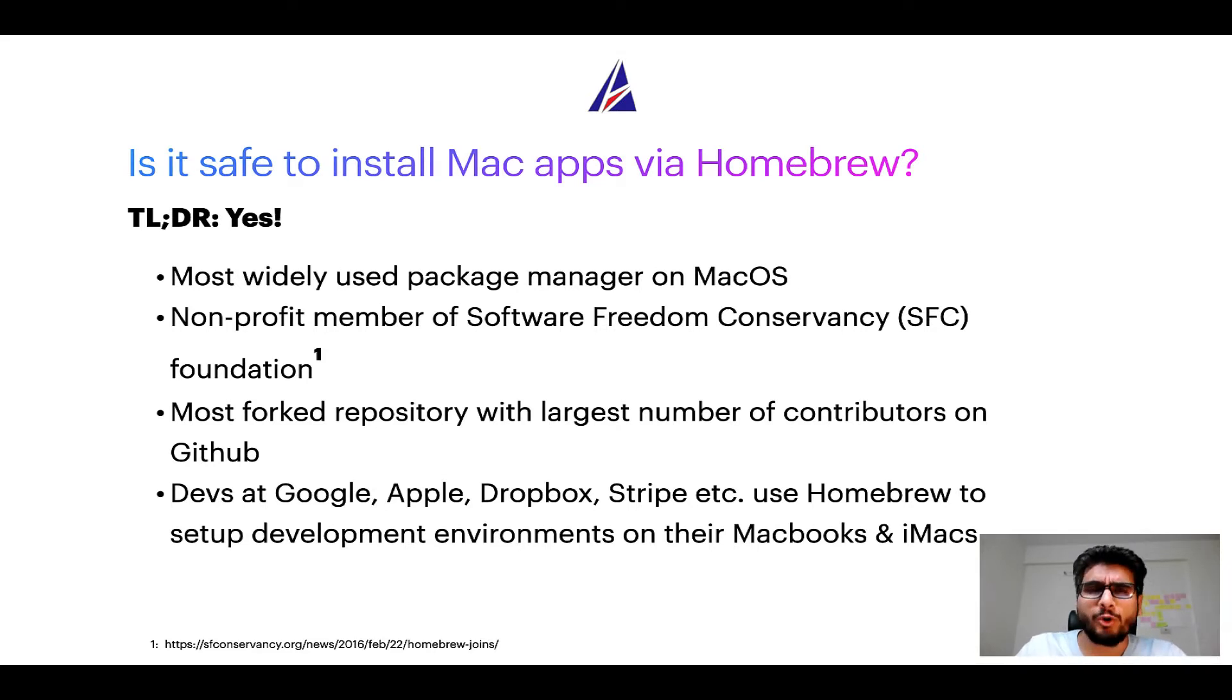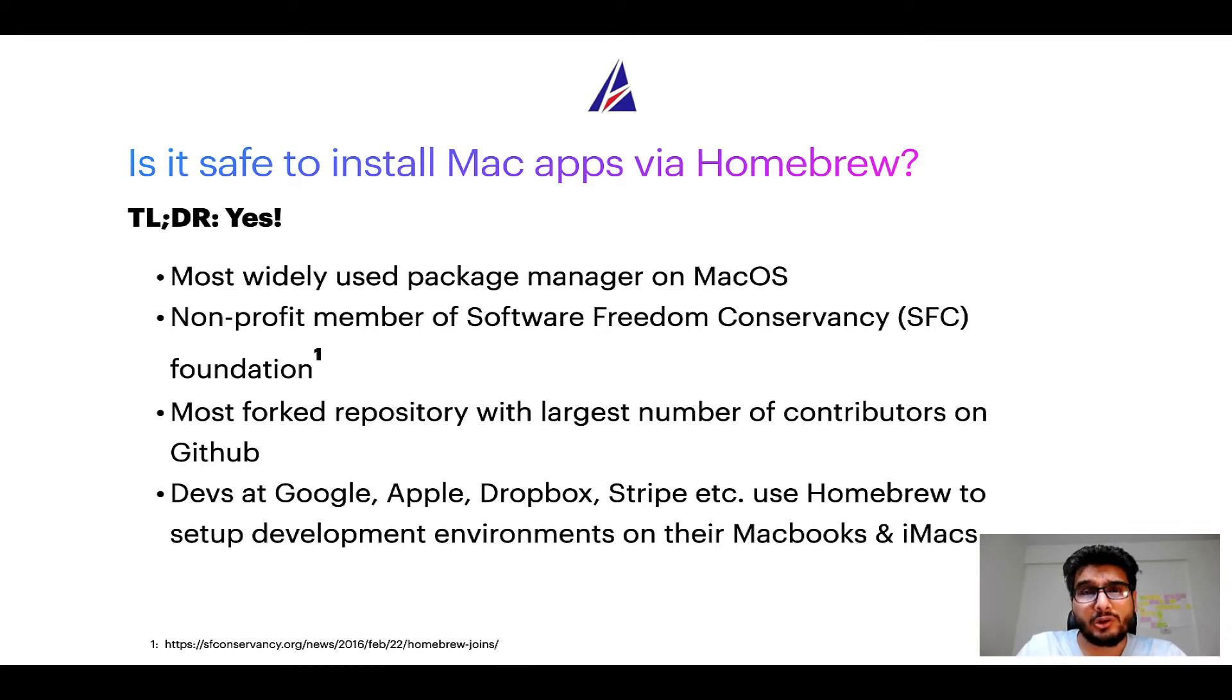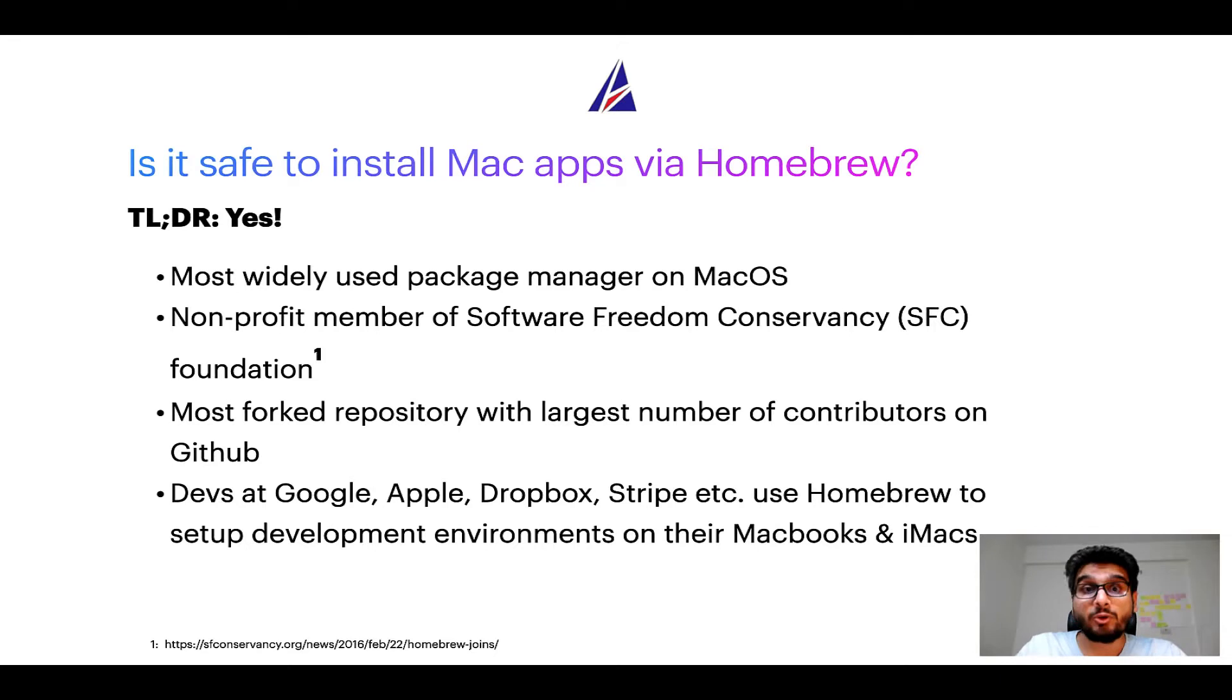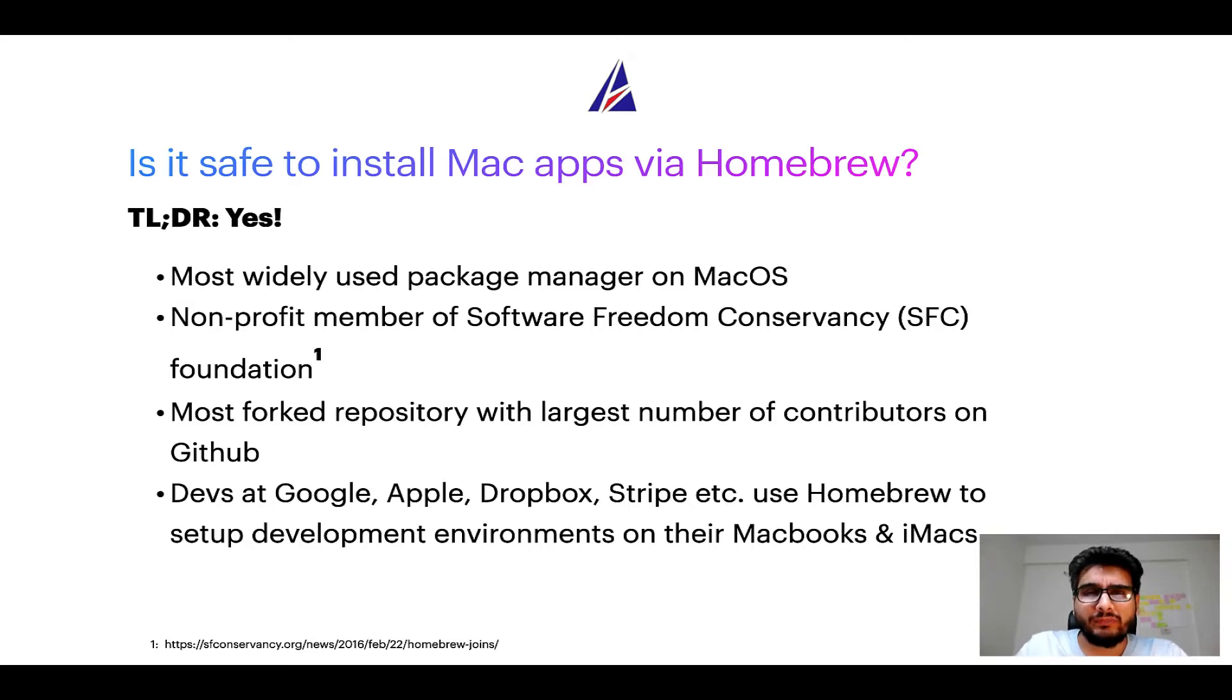Moreover, Homebrew is a non-profit member of Software Freedom Conservancy Foundation also known as SFC Foundation. Many other open source projects like Git, Busybox, Samba, Vim are all part of this Software Freedom Conservancy organization.